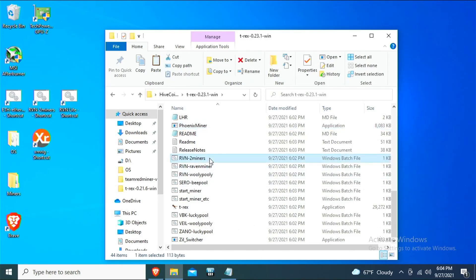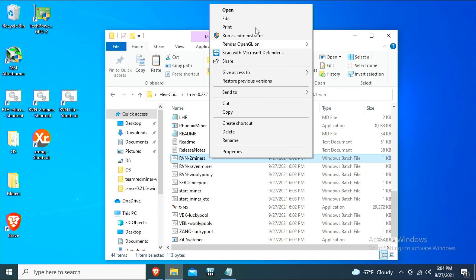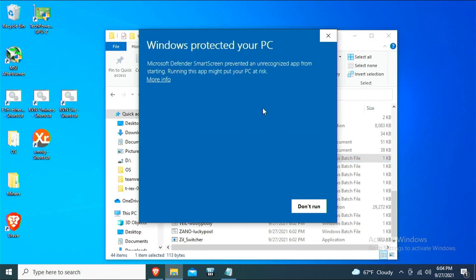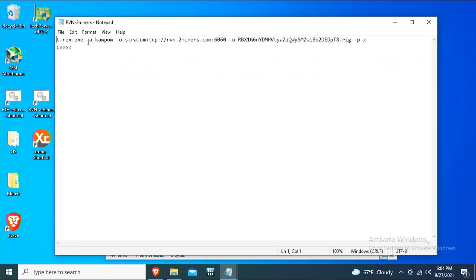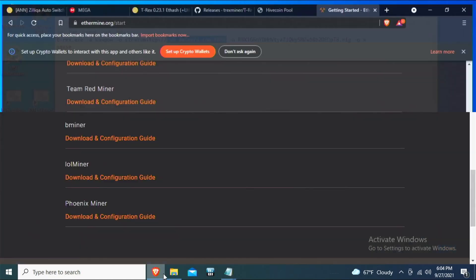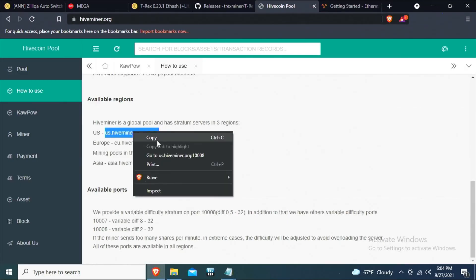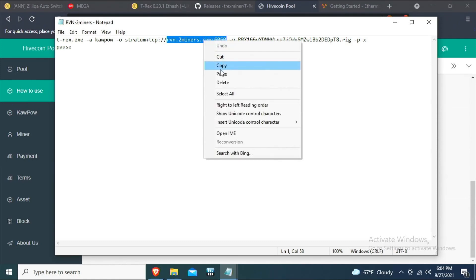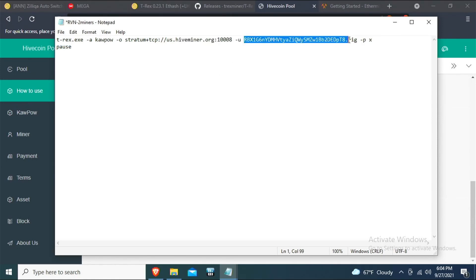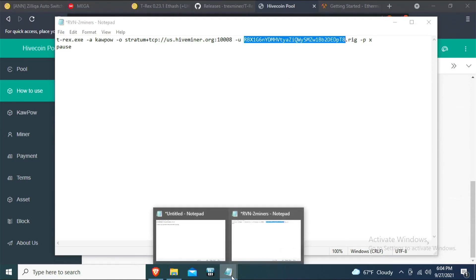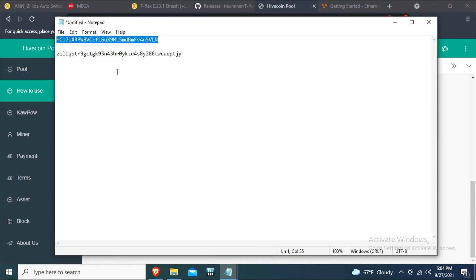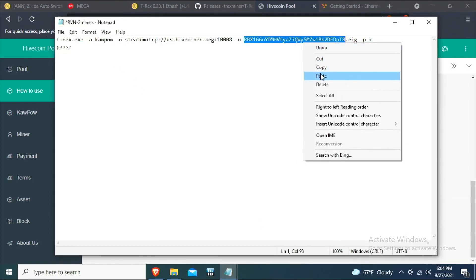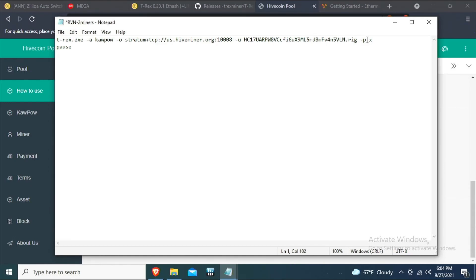Now choose one of the RavenCoin bat files to modify for Hive Coin. T-Rex is fine, KawPoW is fine. Replace the pool address with the Hive Coin pool stratum address. Then replace the developer wallet address with your Hive Coin wallet address — the one we just copied from the wallet. Finally, name your rig — I'm calling mine '3060' since that's the rig I'm using — and save the file.